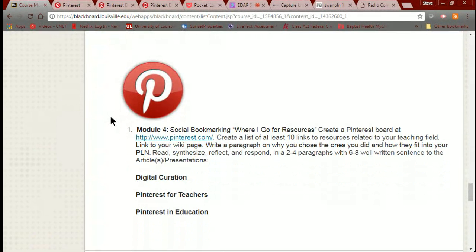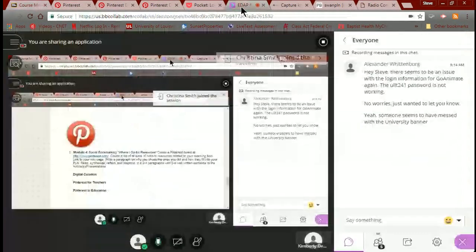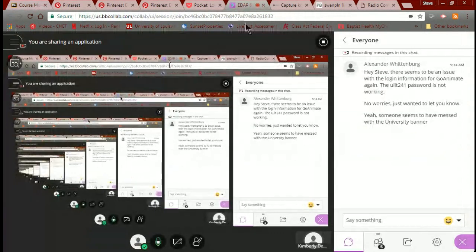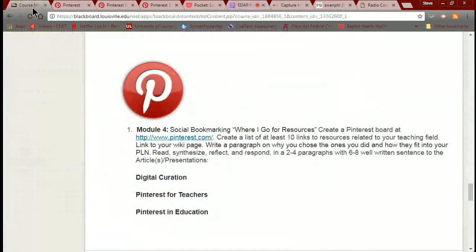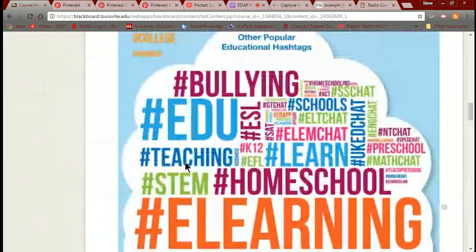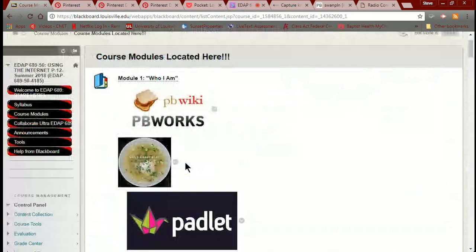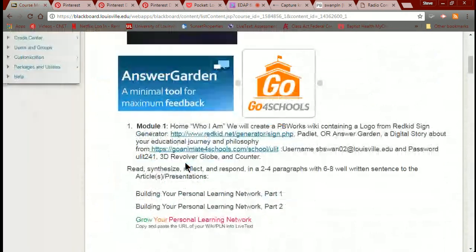Remember, I warned you when we started — this is going to be the easiest class you ever took. I'll pop back over here so that if you have any questions for me — while we're all here, let's go back and deal with the GoAnimate thing and see what's going on.